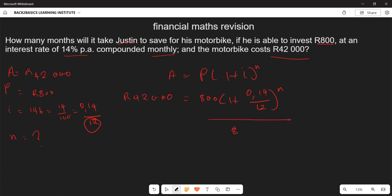We are going to divide both sides by 800. Dividing 42,000 by 800 gives us 52.5. On the right side, we have (1 + 0.14/12) to the power of n. Adding inside the bracket gives us (1.0117) to the power of n. Now we need to introduce logarithms to solve for n.